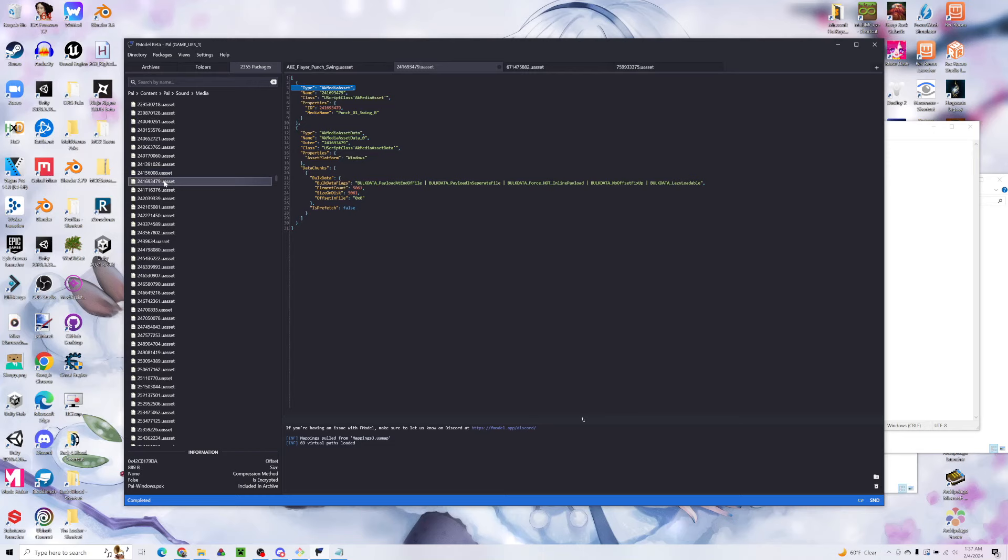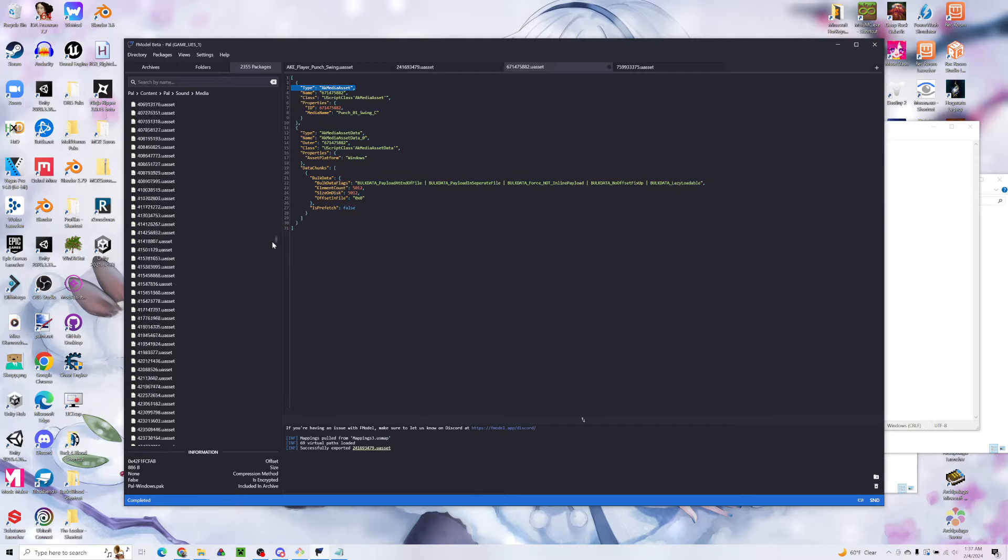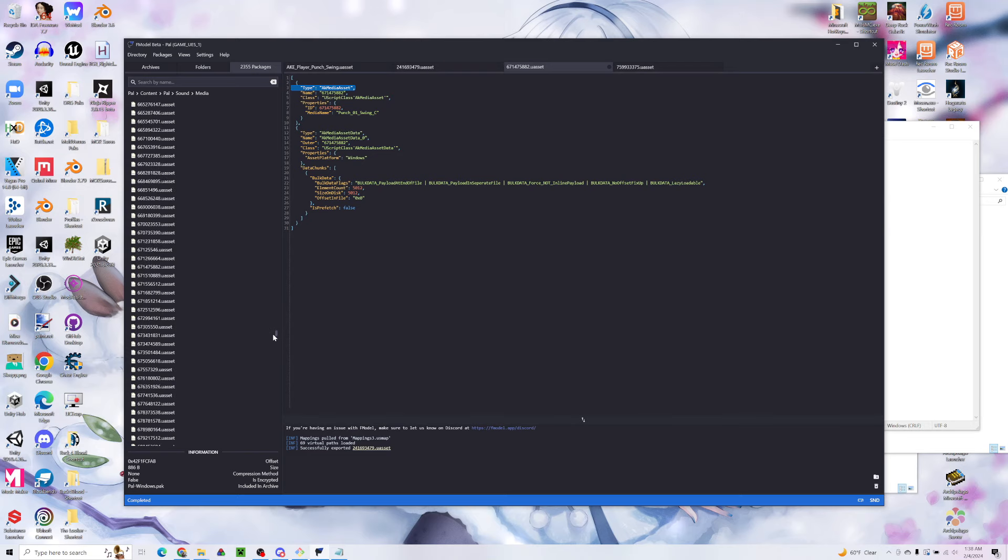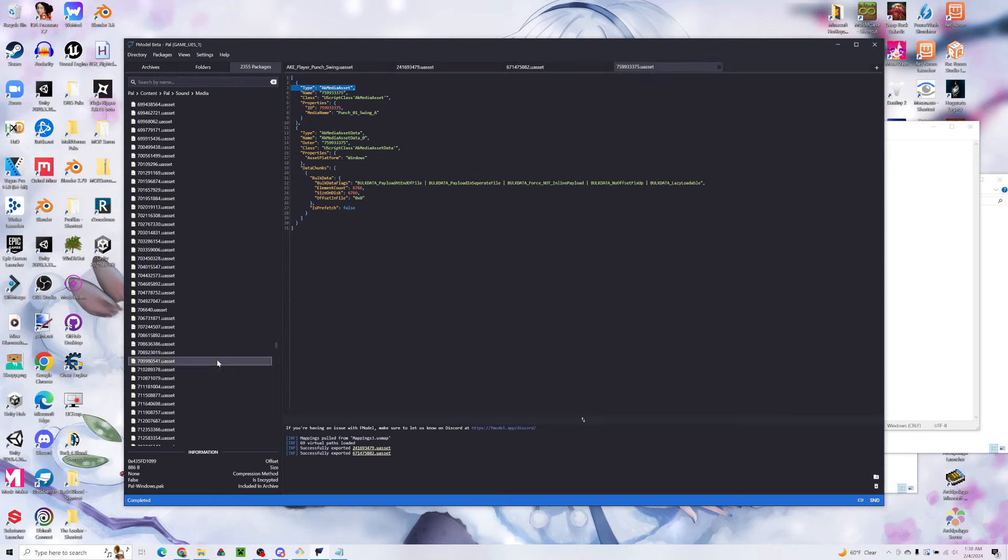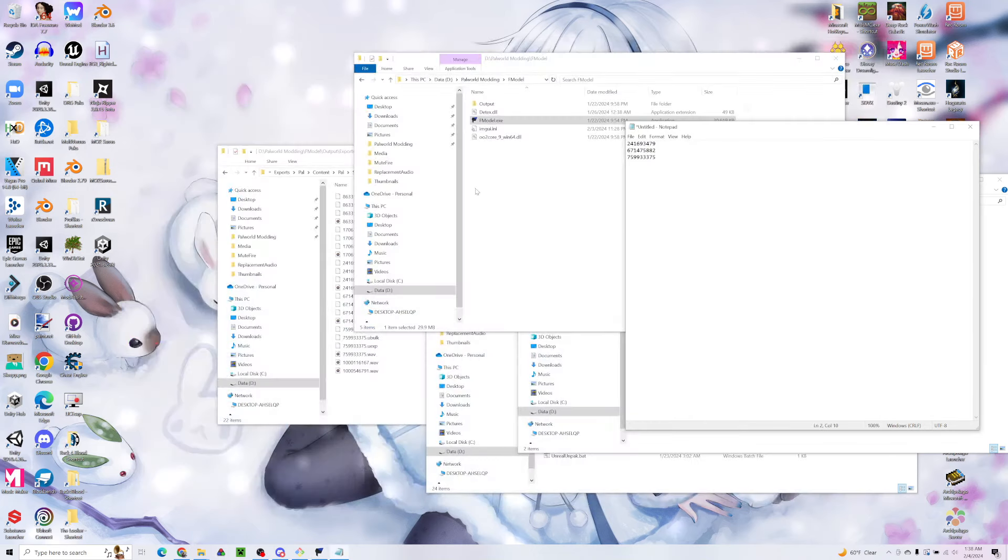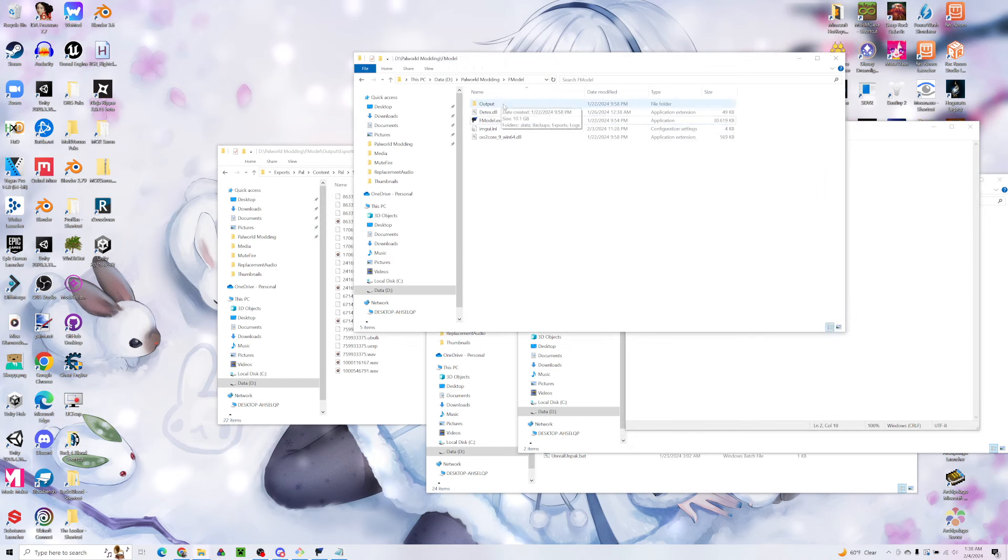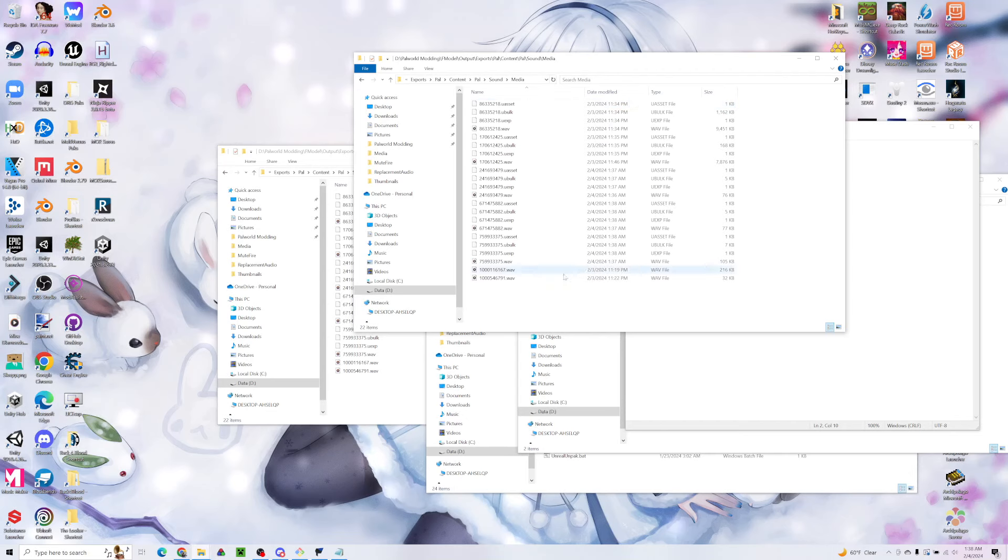We're going to go to the first one, 241 6 9 3 4 7 9. We're going to pick that one and export raw data. Then 671 4, we'll look for that one and export that. And 7 5 9 9, we'll export that one for our data. Now we have our files. We can go into our FModel output into the folder that we just talked about, the media folder.